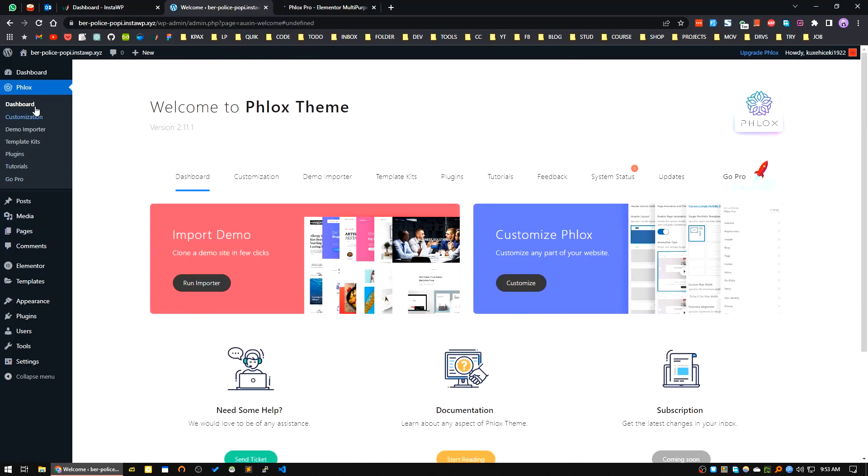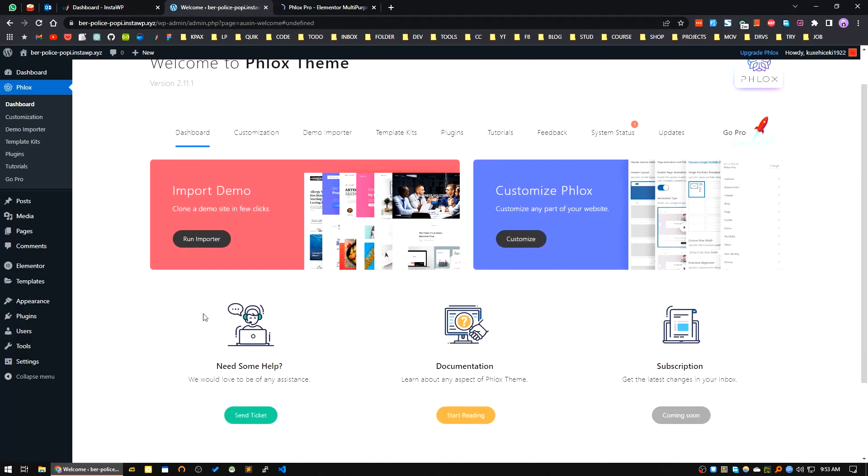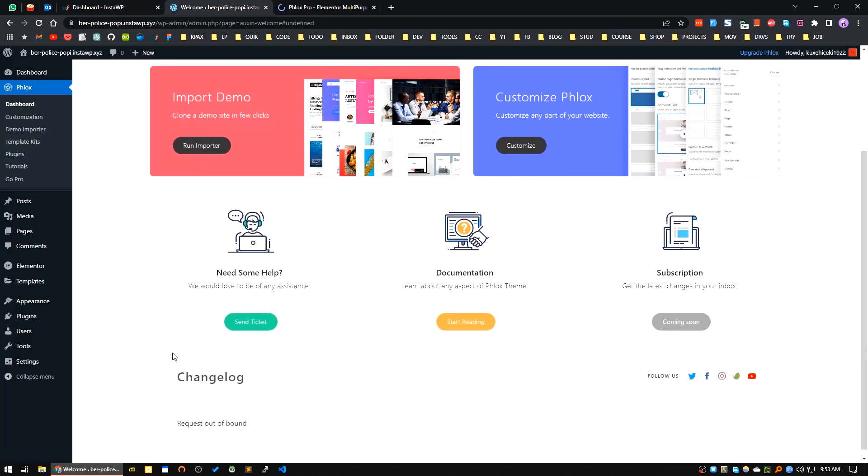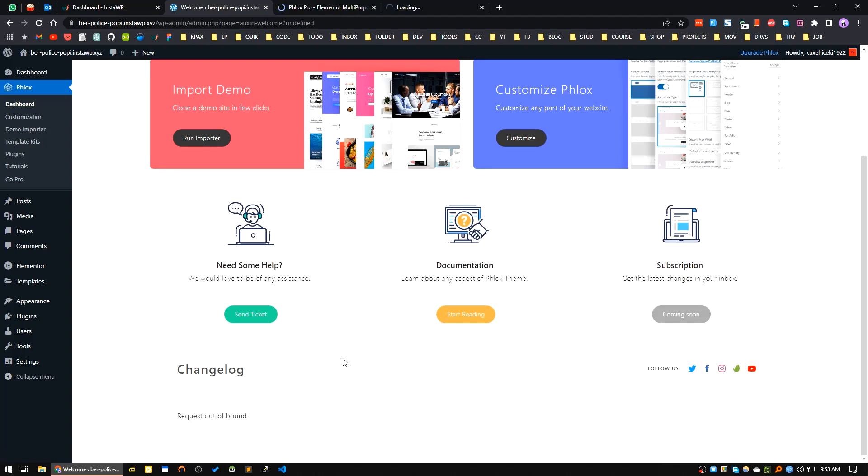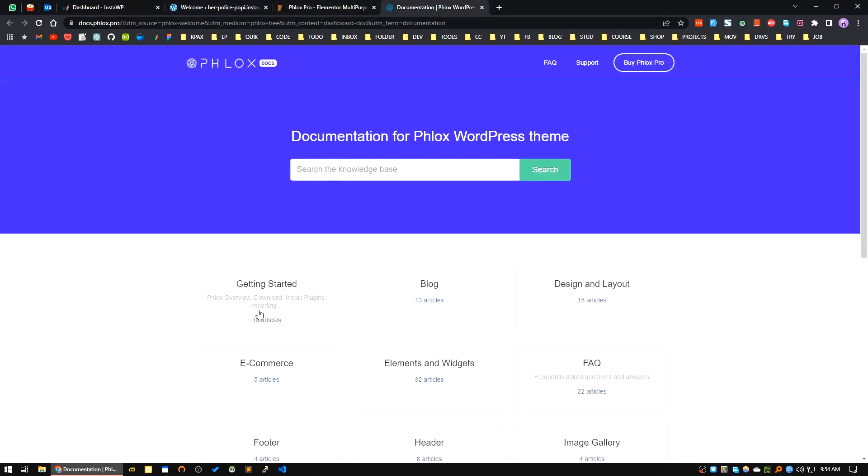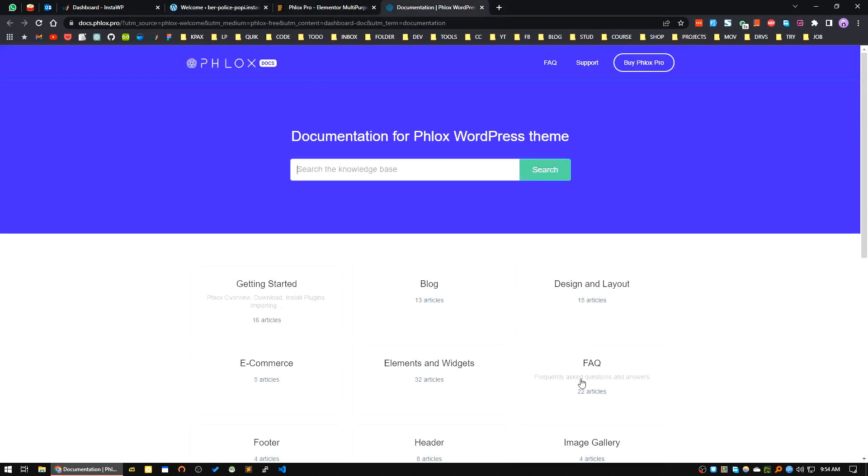After installing and activating the theme and core plugins, it will bring you to the dashboard area. Here is the dashboard. You can customize all the things from this Customize Phlox button. You can import any demo or clone any demo site by running the importer. And here is the documentation of Phlox theme. You can see there are many resources here. It's a well-built theme in my opinion.